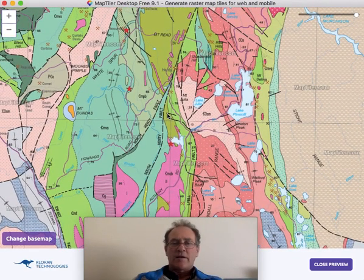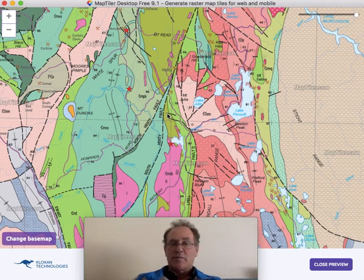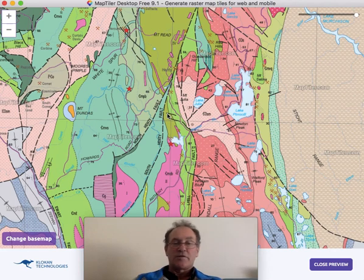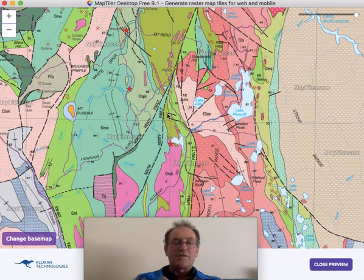This MBTiles file can now be copied to your Apple or Android phone or tablet via a USB cable, and this is demonstrated in another instructional video. Thank you for listening — hope you enjoy using Australian Geology Travel Maps.